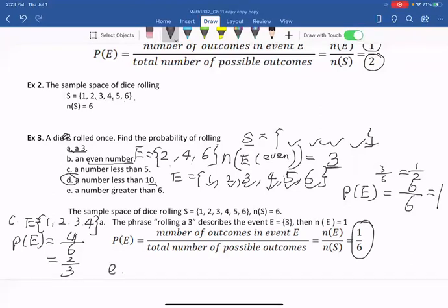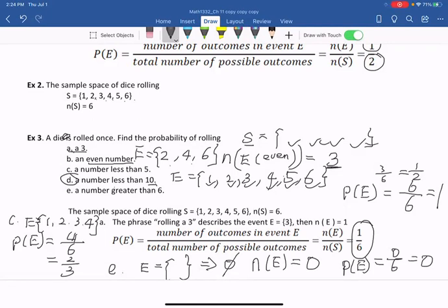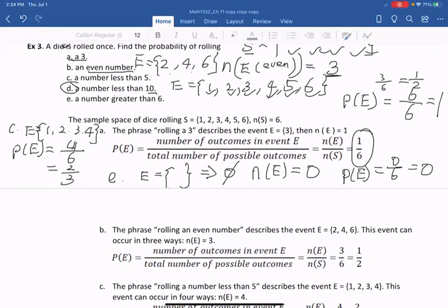Number E: a number greater than six. Can you find the event of rolling a dice and getting a number greater than six? You can't, because the largest number on a dice is six — no number can be greater than six. So the cardinal number of E is zero because it's an empty set, and P(E) = 0/6 = 0.